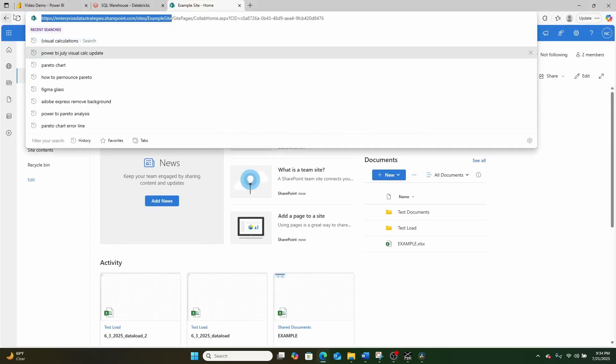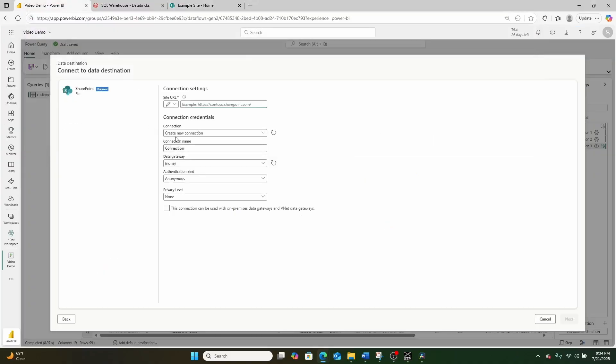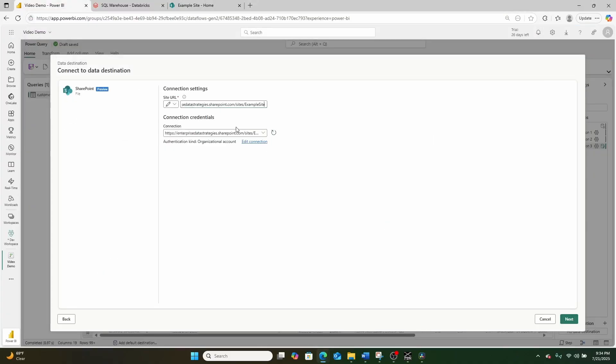So I will go ahead and I will take its URL, go back into our data pipeline right here, click the site URL. And as you can see, I've already authenticated in. So I'll go ahead and hit next.